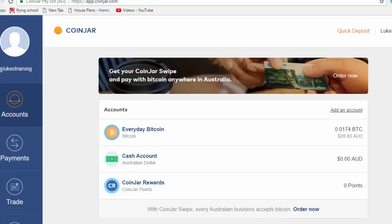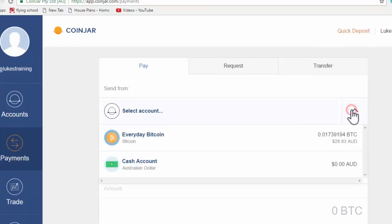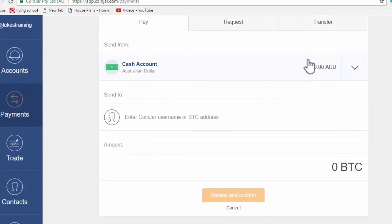So again, once you've sent the money from your Australian bank account, it will land here and then you can come to payments, select the account. And of course, you'd select your Australian cash account because this is where your deposit will be.